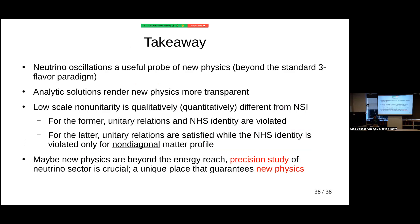To summarize: I tried to convince you that neutrino oscillation is a useful probe of physics beyond the standard three-flavor paradigm. Using analytical solutions, we can differentiate between non-unitarity relations and NSI. If the unitarity relation is satisfied, we check the NHS identity to probe off-diagonal NSI. If new physics only enters at a high scale, we may need precision studies to see deviations in the three-flavor oscillation framework. Thank you for your attention.